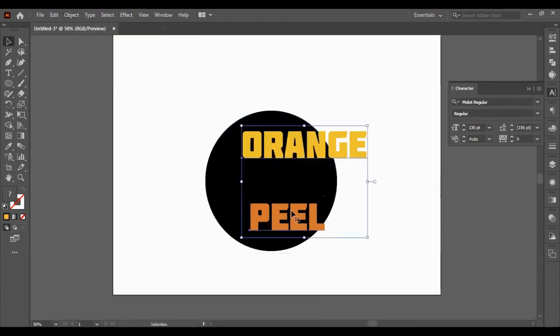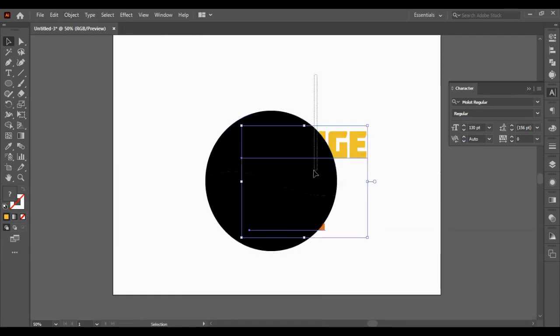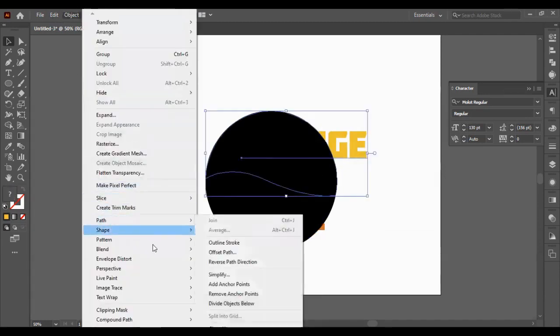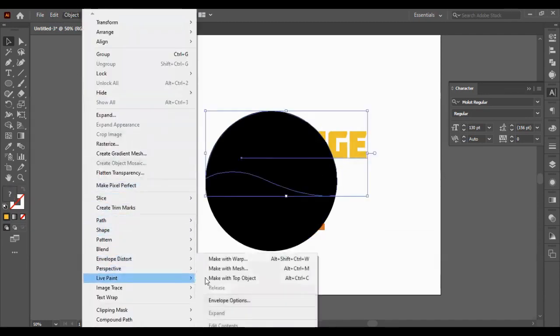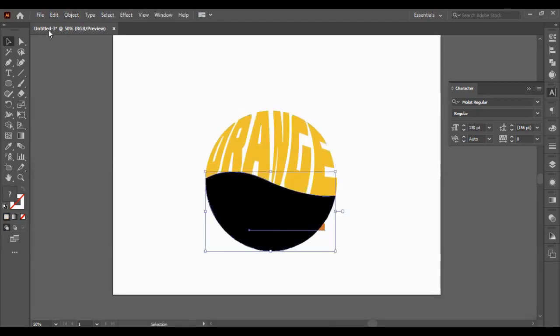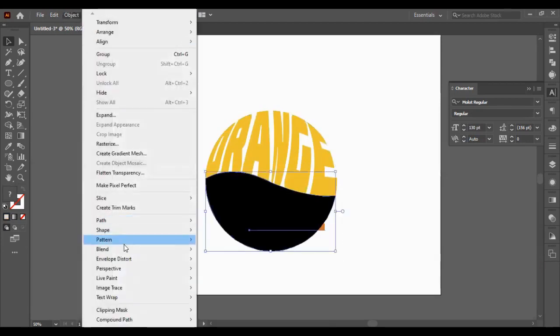So we're getting this error because we brought them in front. Just to keep them behind. And we'll go back down. Envelope Distort. Make the top object.